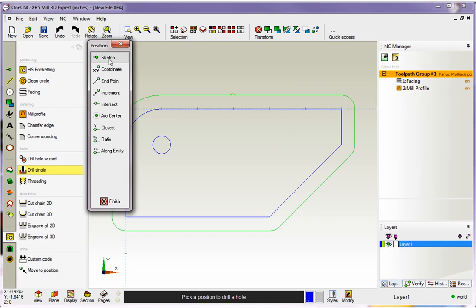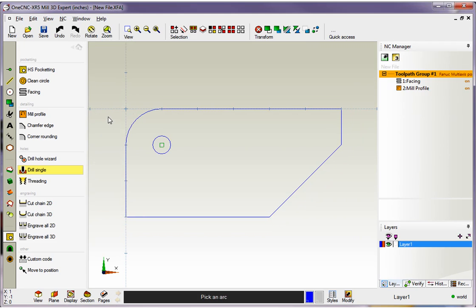Notice we can type in coordinates, sketch locations, click on endpoints, arc center, intersections, and so on. I'm going to go with Arc Center, left click that, take my cursor, and left click on that arc center. There we go, the location's in there.